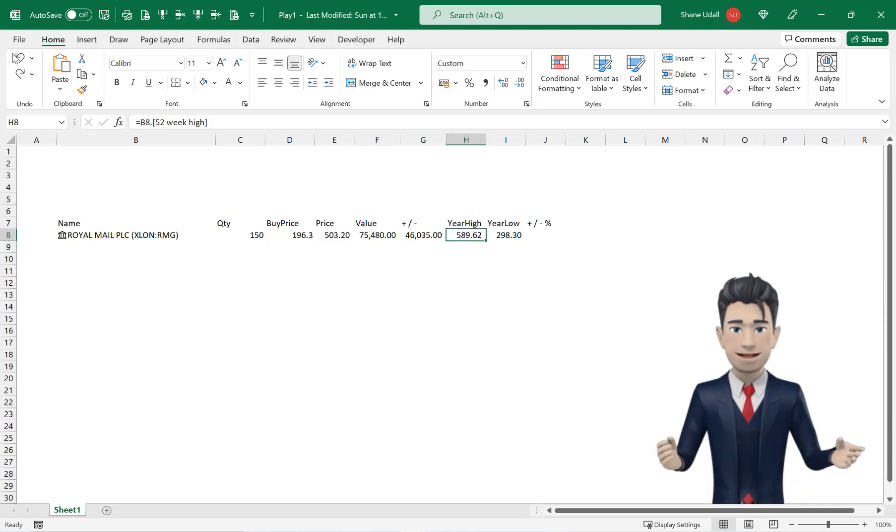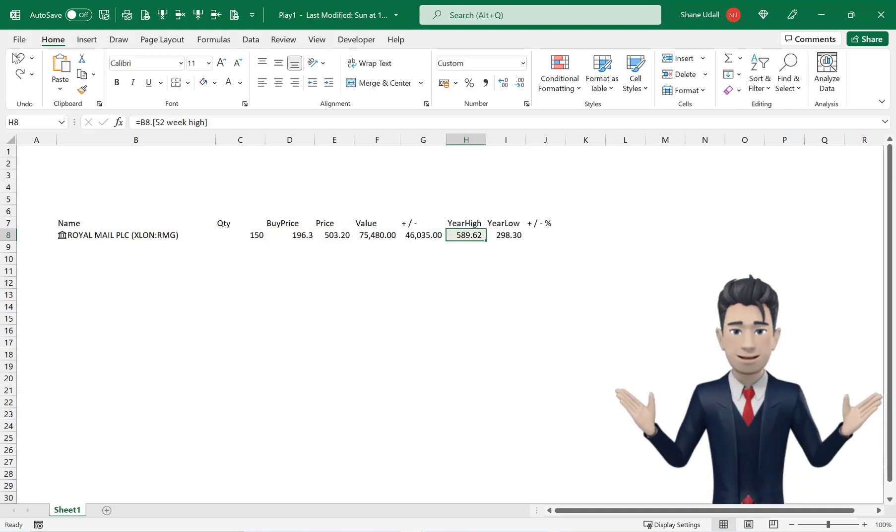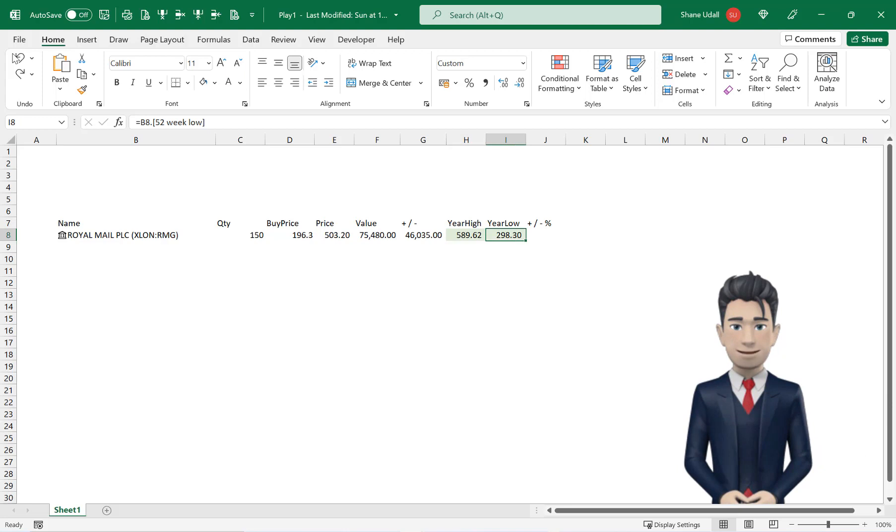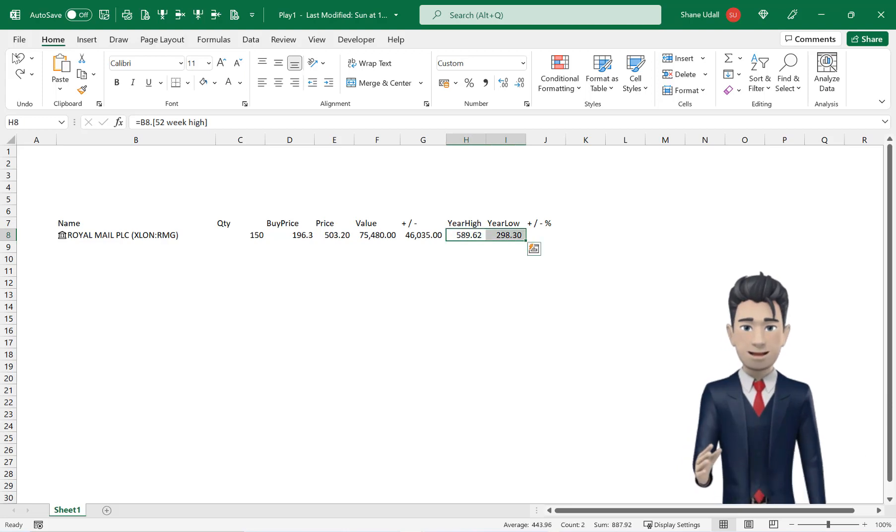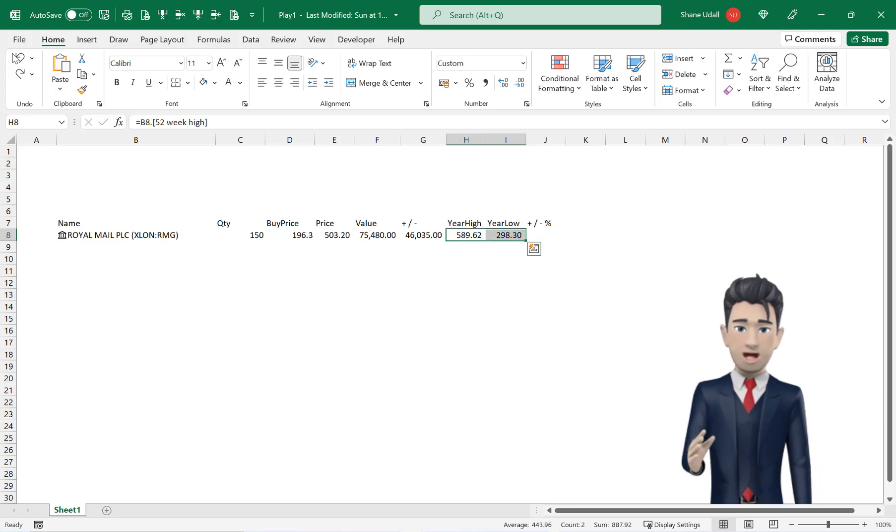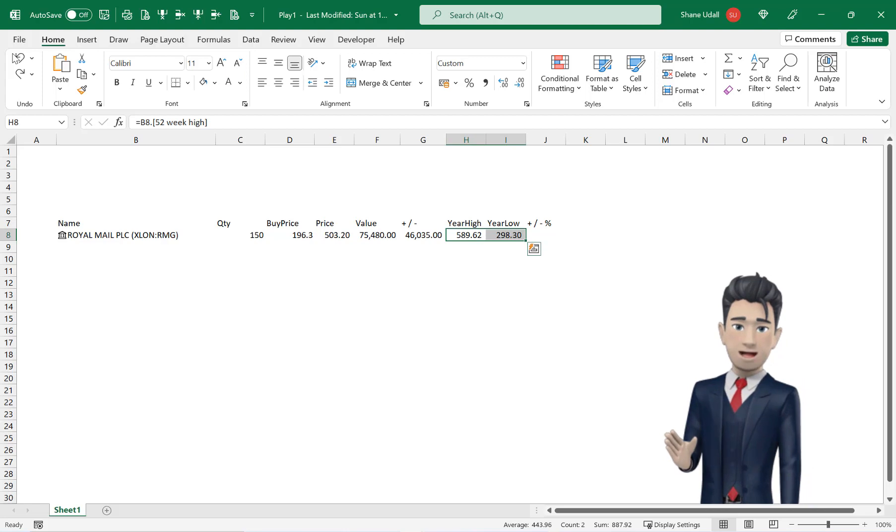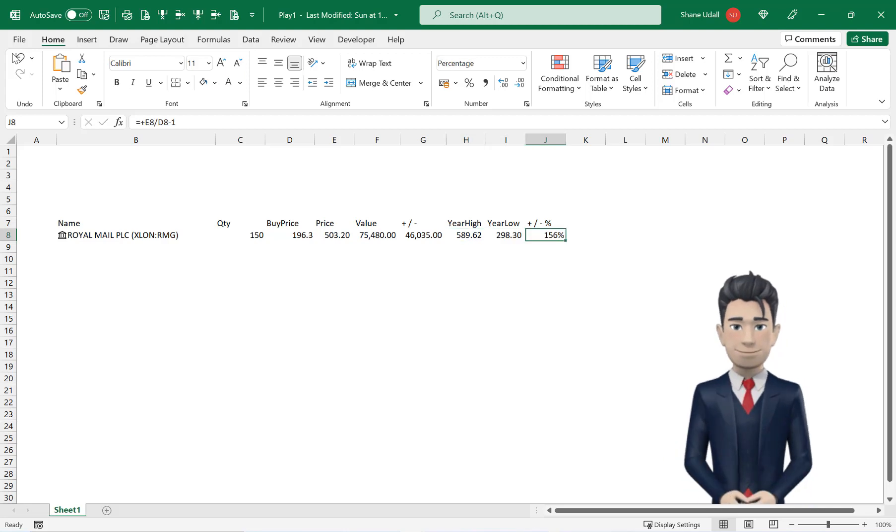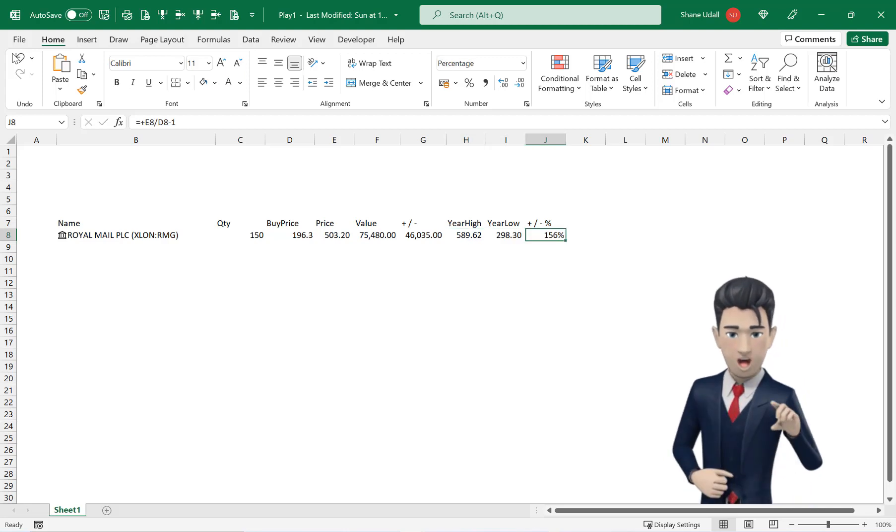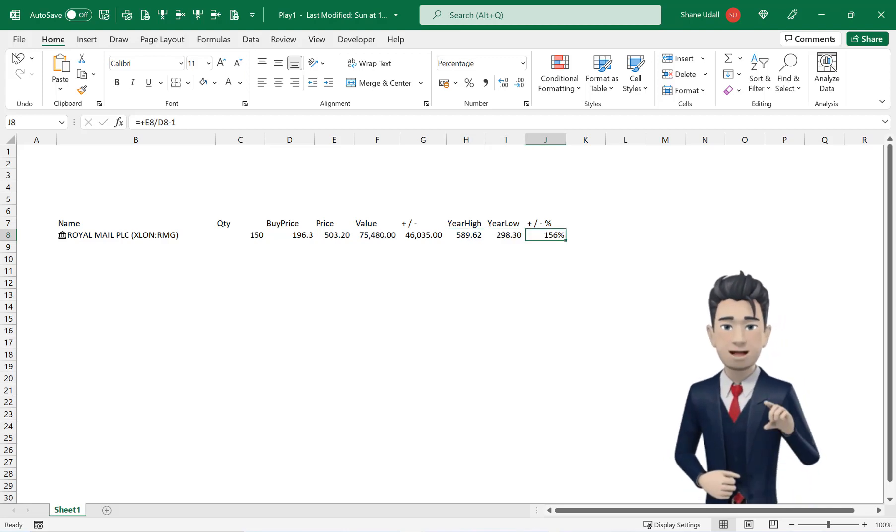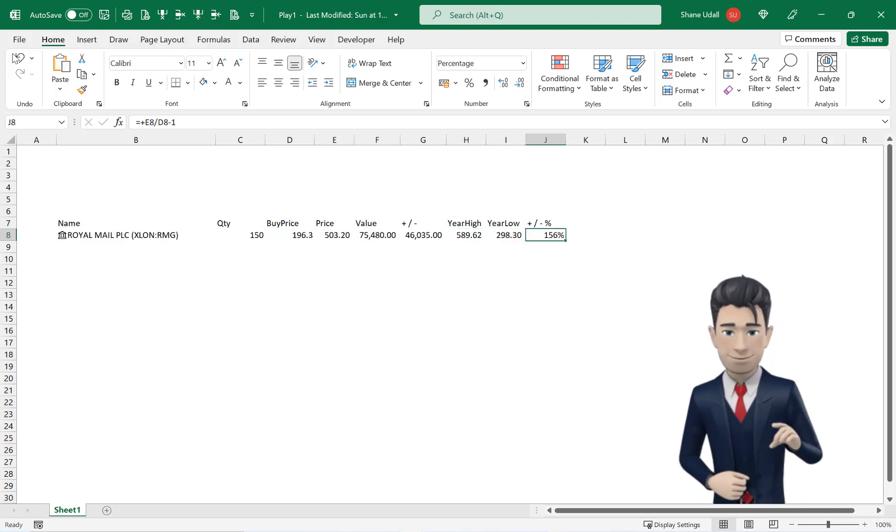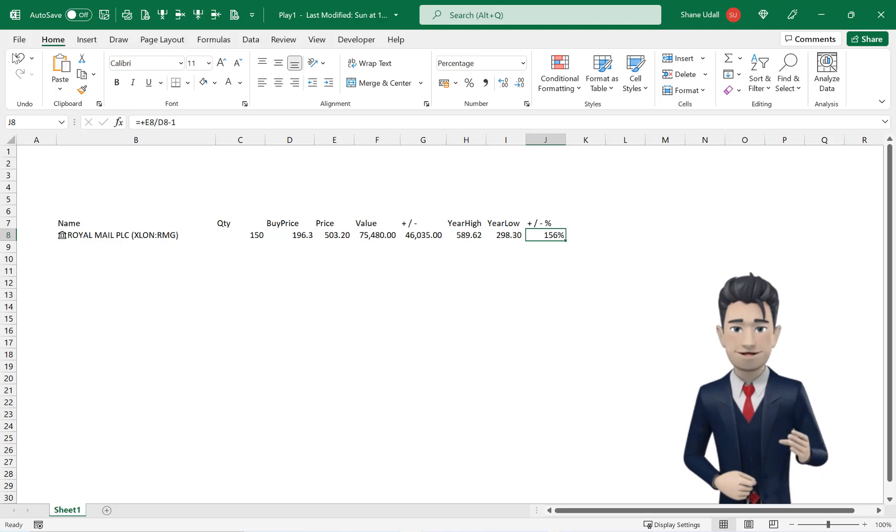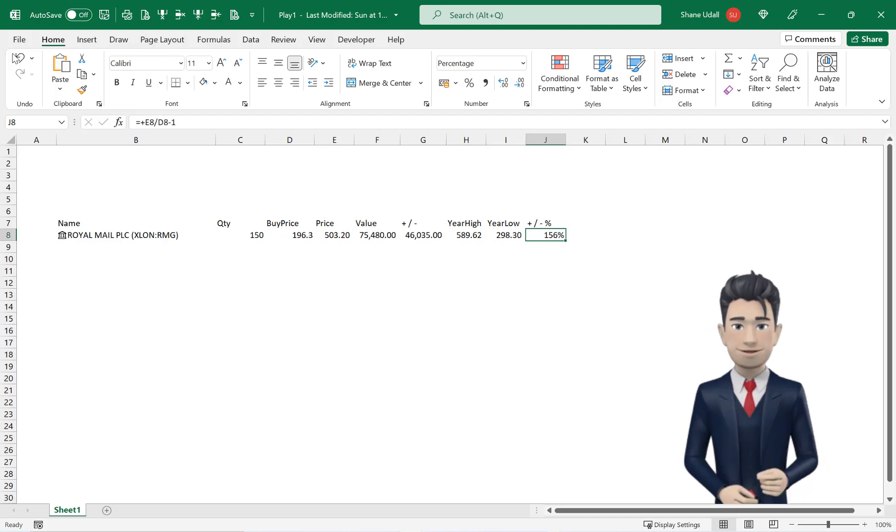The year high and year low values are there for our reference only. So skip along to J8 and here we will enter a formula to determine the gain or loss on this share in percentage terms.